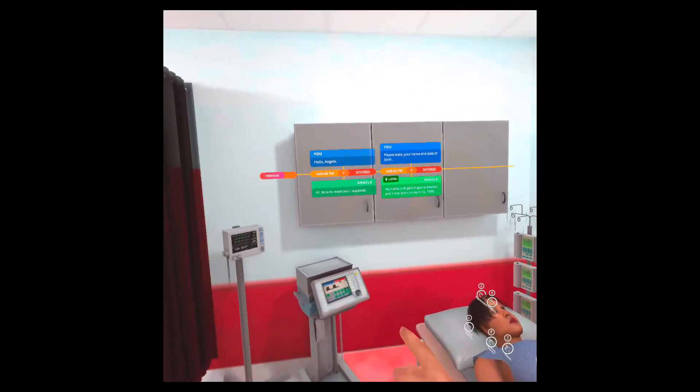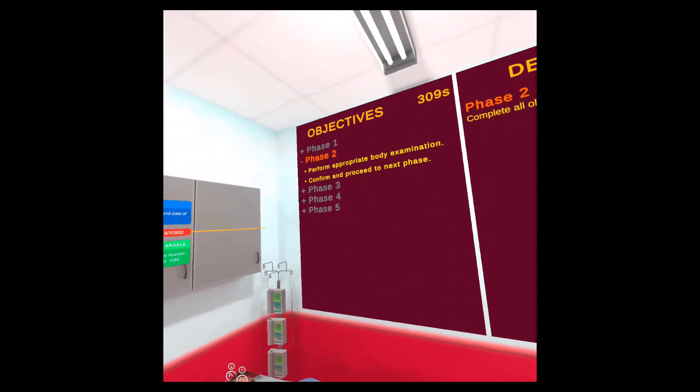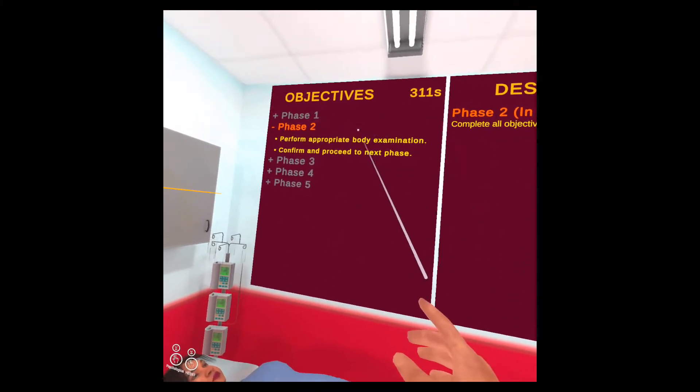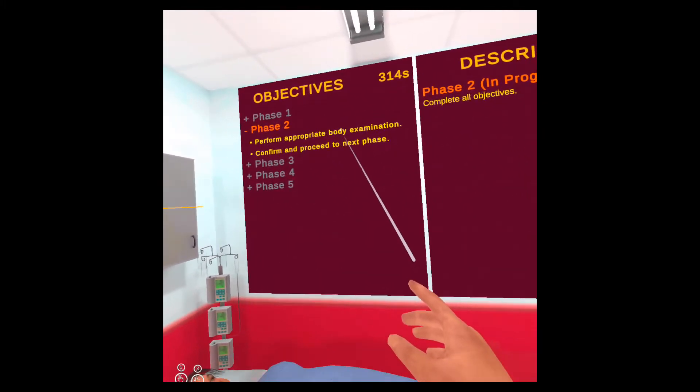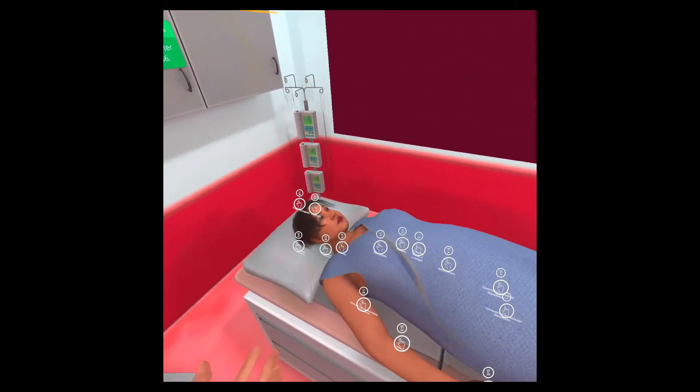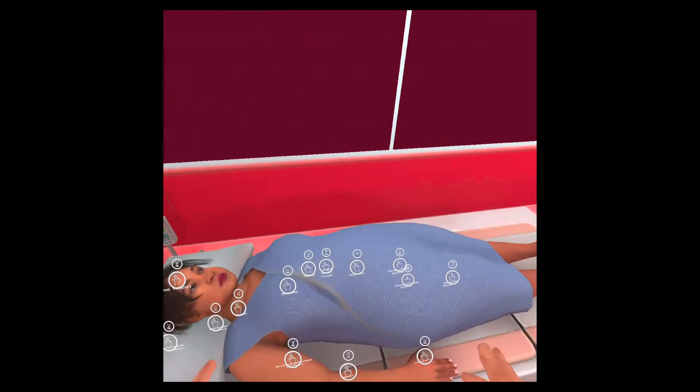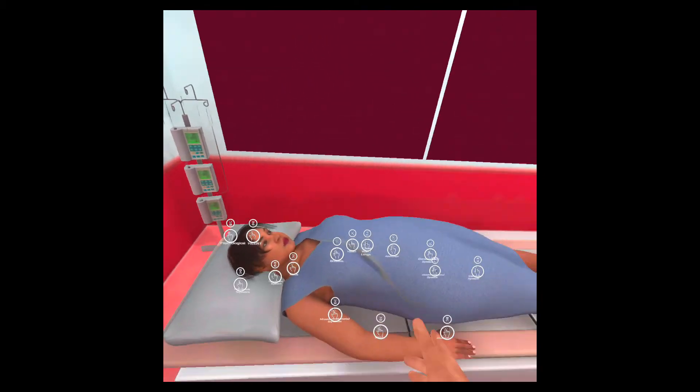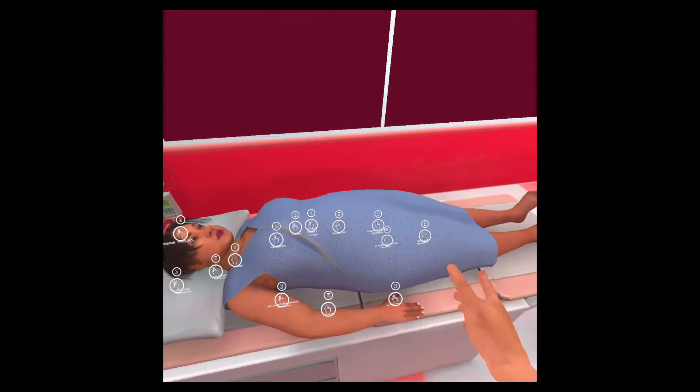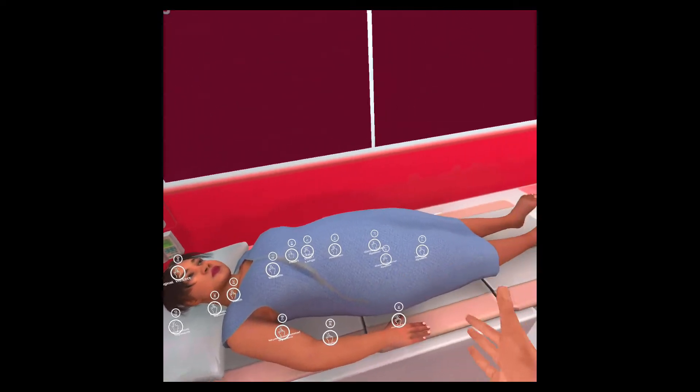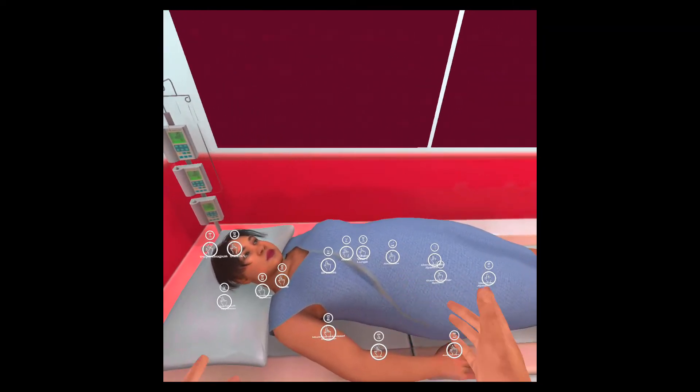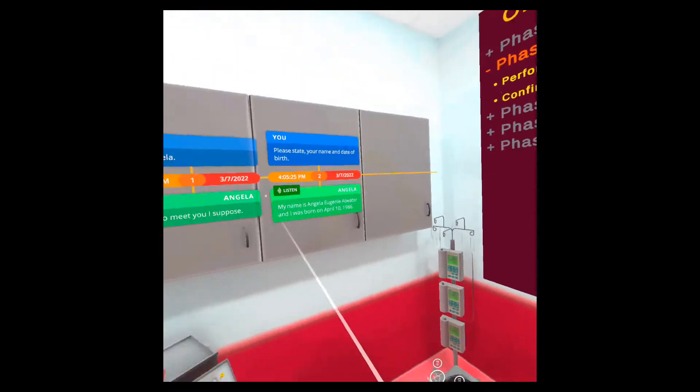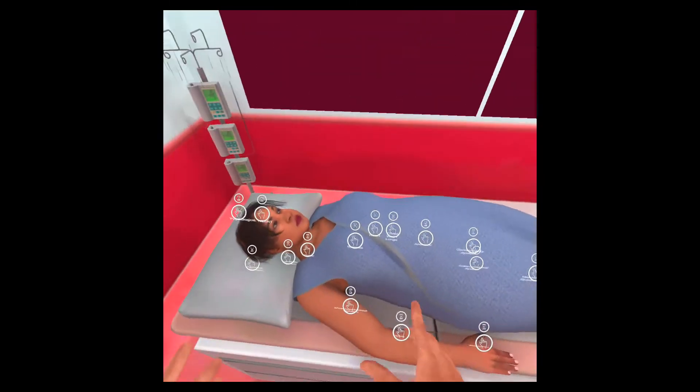We're now in phase two. You still have the dialogue history with the patient available to you in case you need it. In phase two, we need to perform the appropriate body examination. Depending on the case, you may need to perform body, physical or psychological exams on the patient. Not all of them are needed. So you need to be careful about which ones you select. Only the ones that should be necessary for this case are the ones that you need to select.